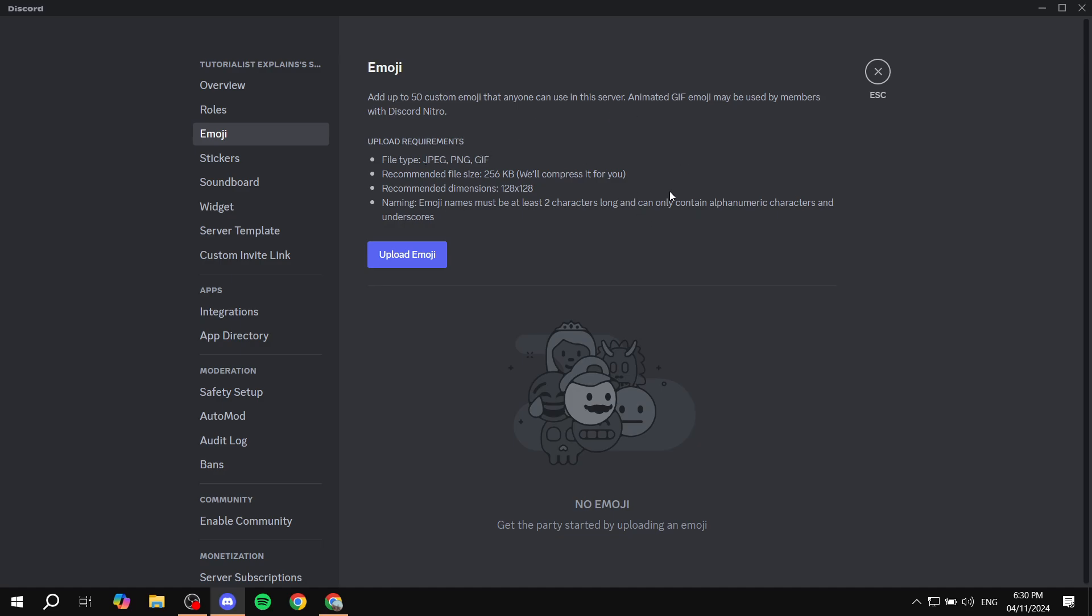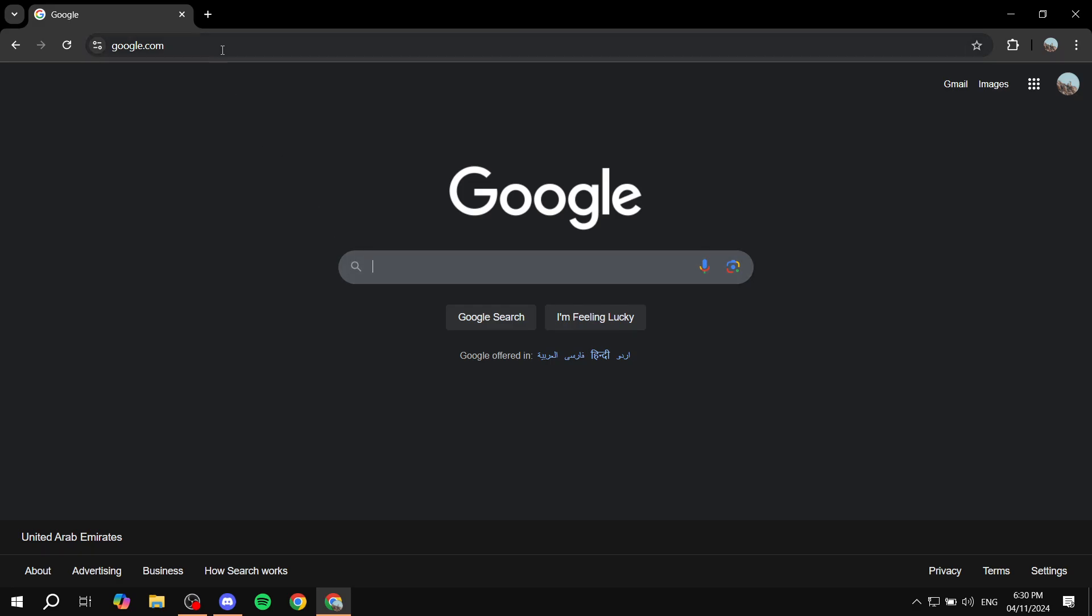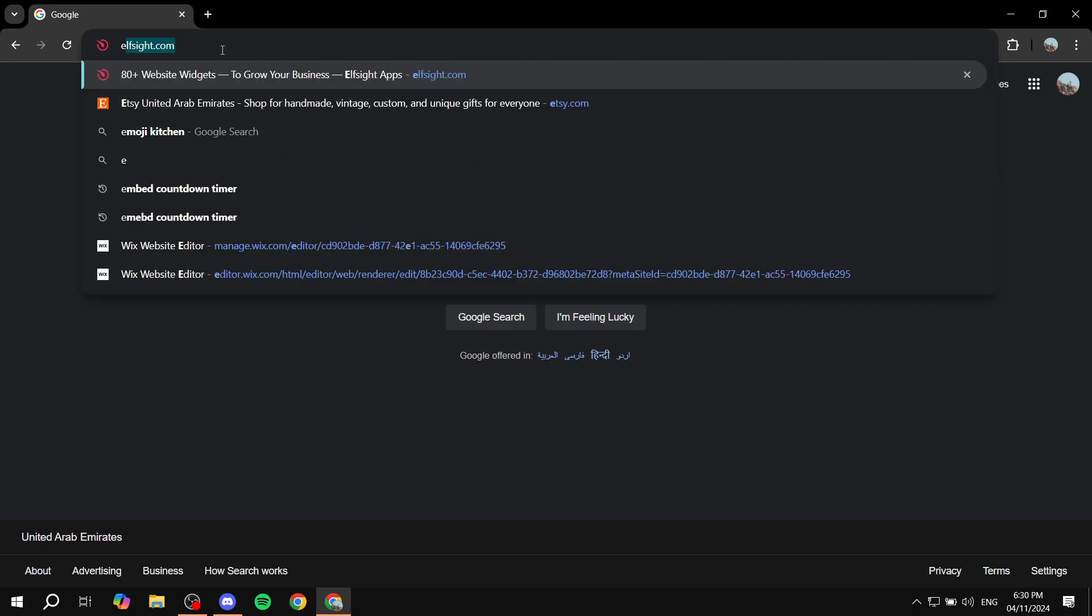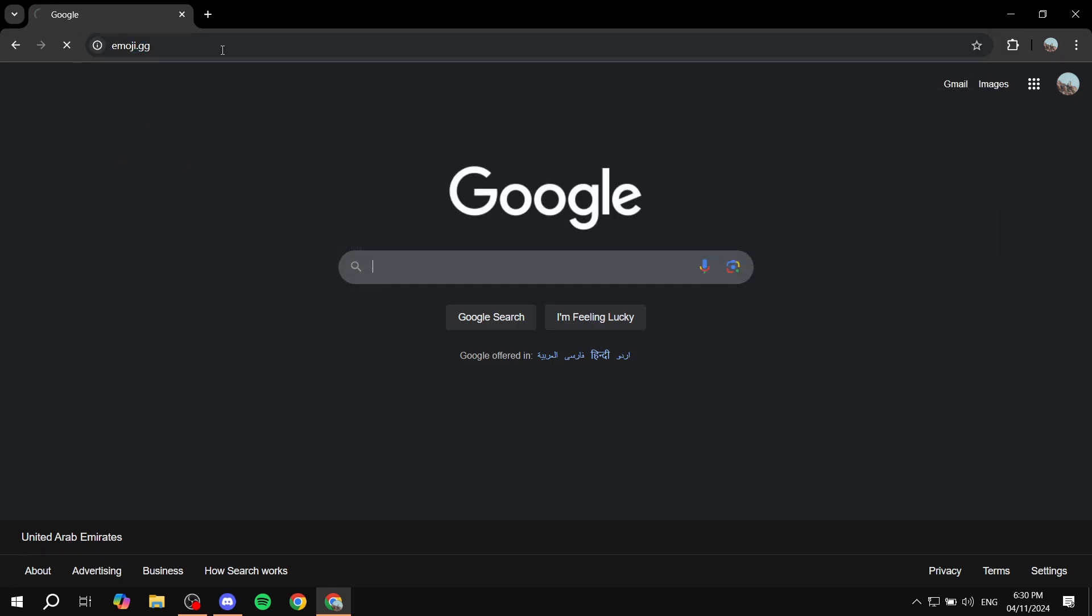Then the second step is either creating the emoji or finding it or downloading it. If you just want to find an emoji, then you can just go to a specific website. I think there are plenty out there that provide the same service, but the one I'm going to go for is emoji.gg.